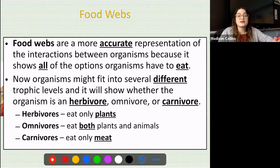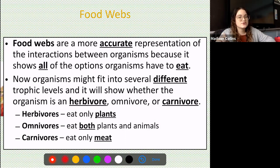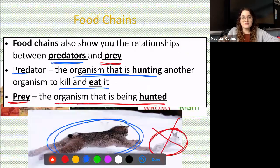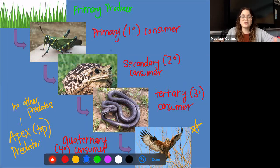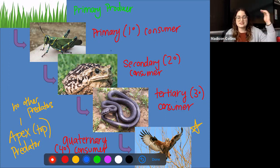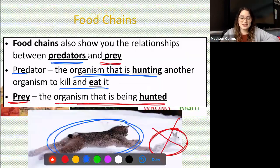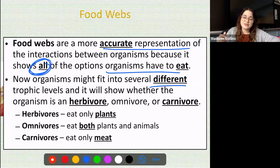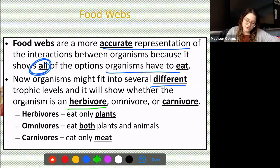Now we're going to look at food webs, which are a little more complex but for a good reason. Food webs are a more accurate representation of the interactions between organisms because they show all the different options organisms have to eat. Out in the wild things aren't as simple as a straight line — animals have a full buffet waiting for them. Organisms might actually fit into several different trophic levels, and food webs also show if an organism is an herbivore, omnivore, or carnivore.